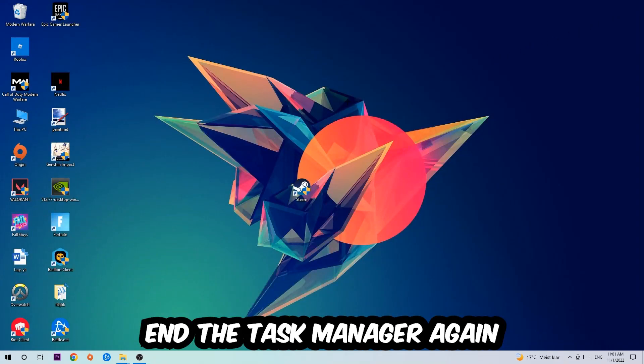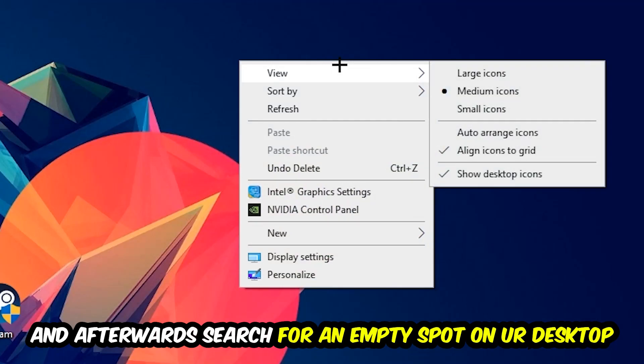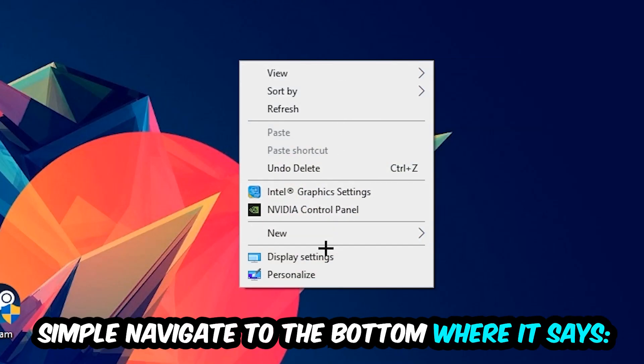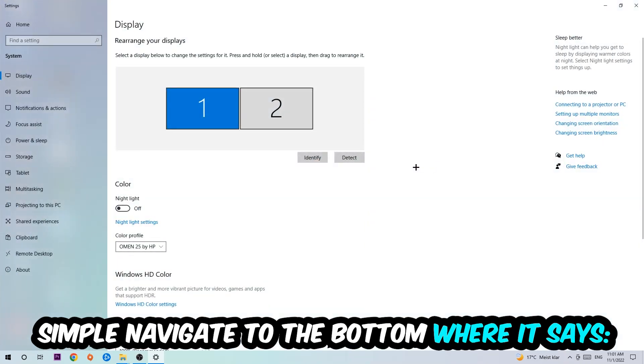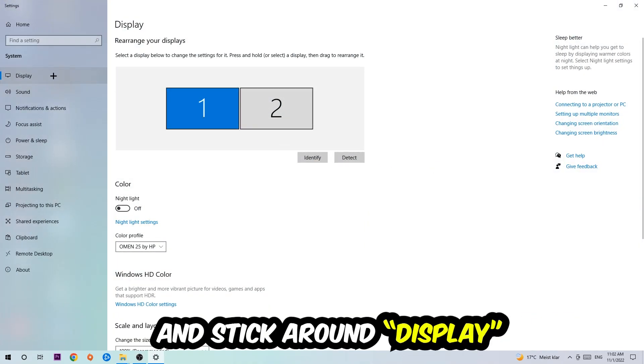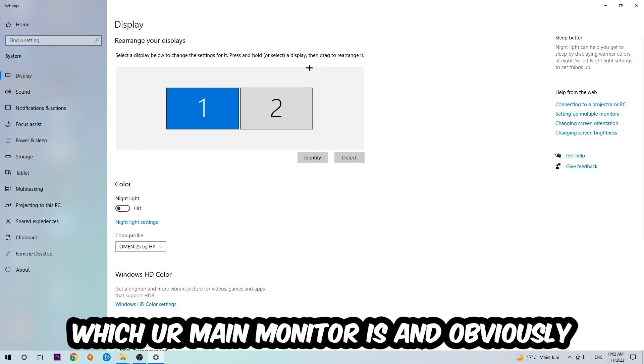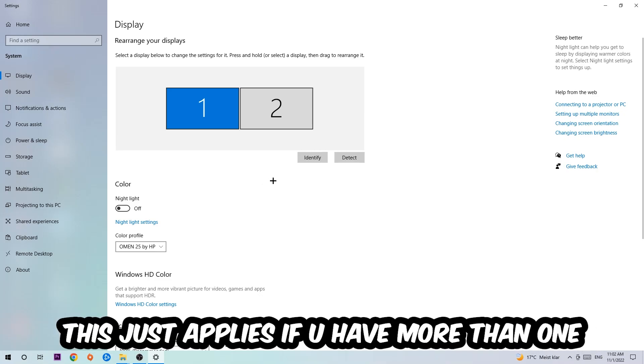Afterwards, search for an empty spot on your monitor or desktop. You're gonna right-click and navigate to the very bottom where it says Display Settings. Hit that and stick around Display. The first step is to identify which your main monitor is, and this obviously just applies if you have more than one. Hit Identify.